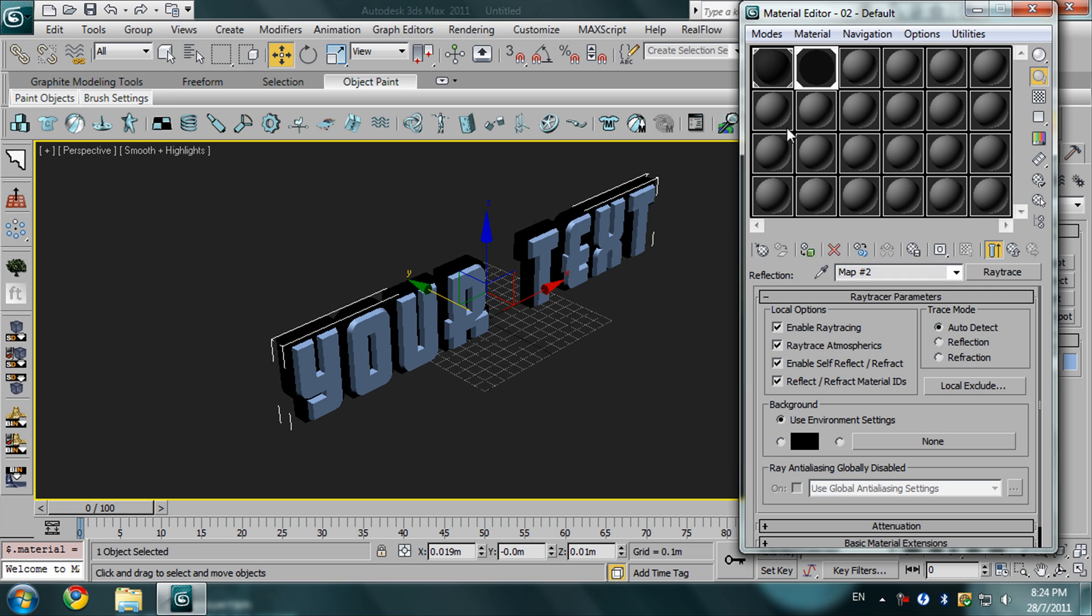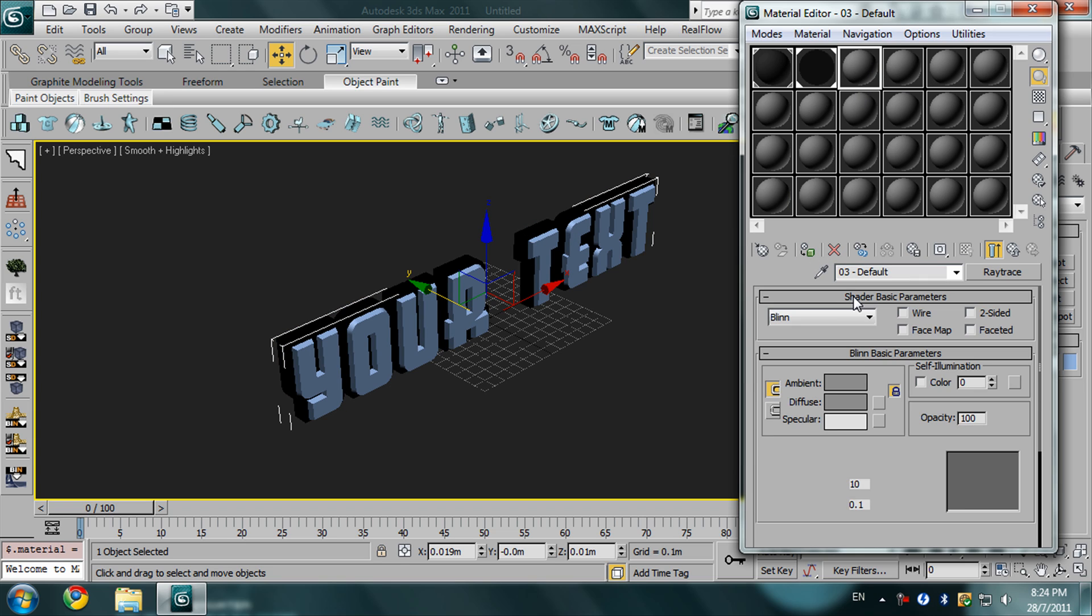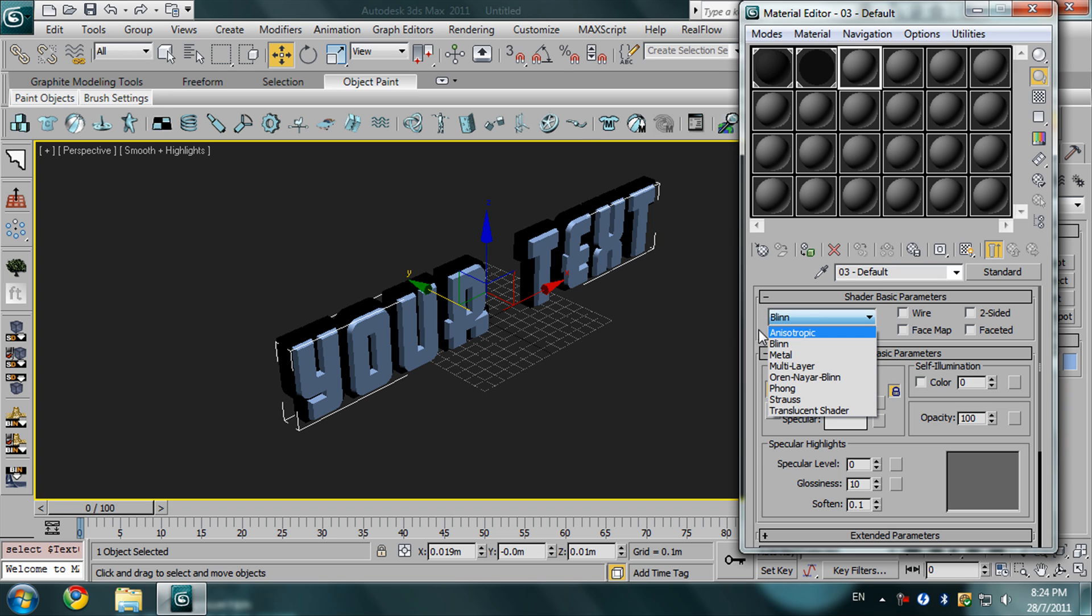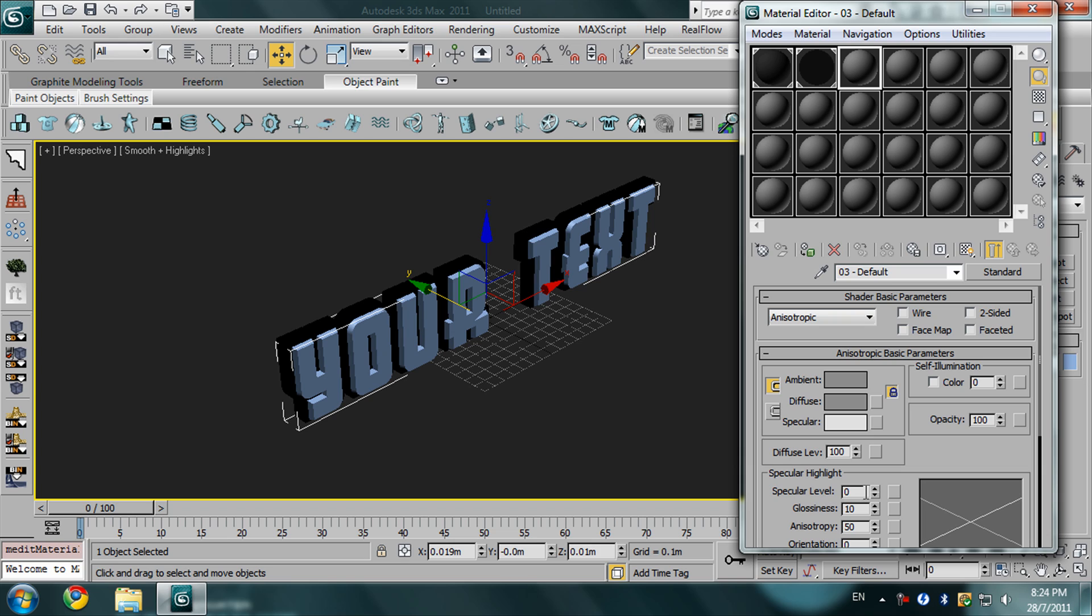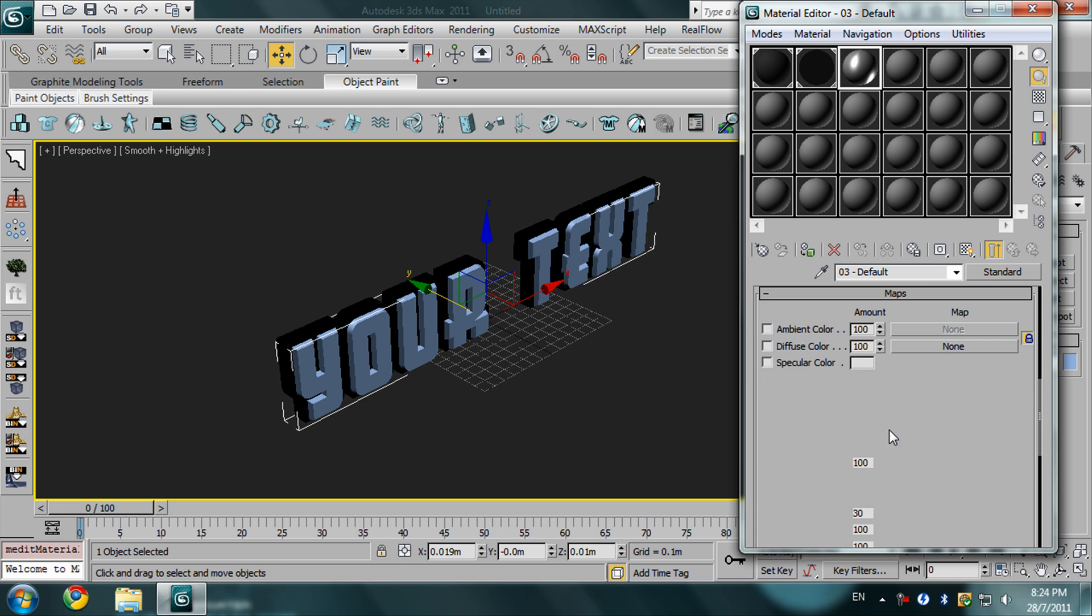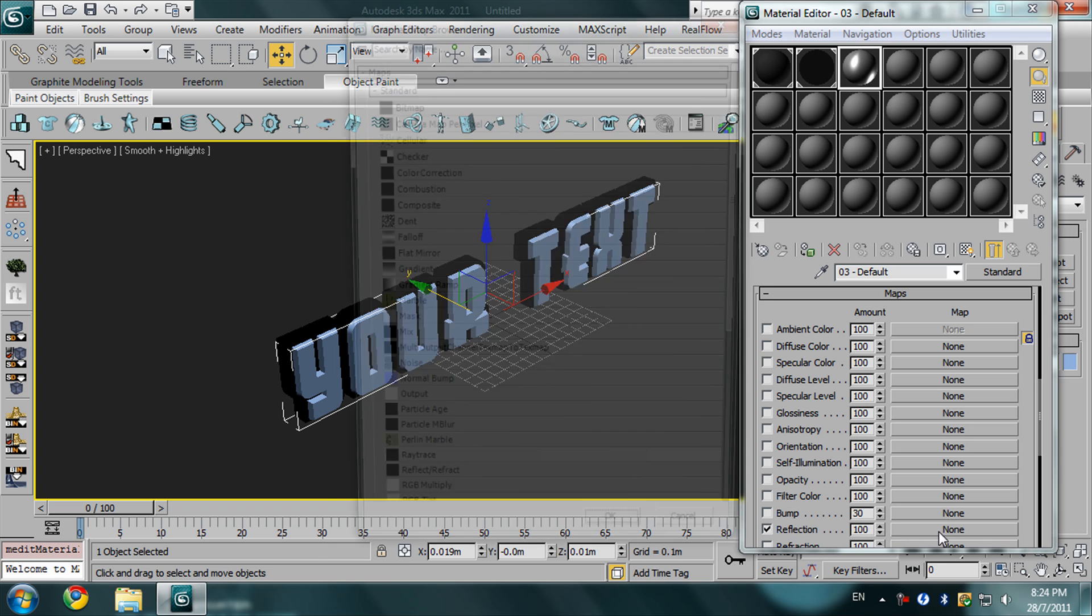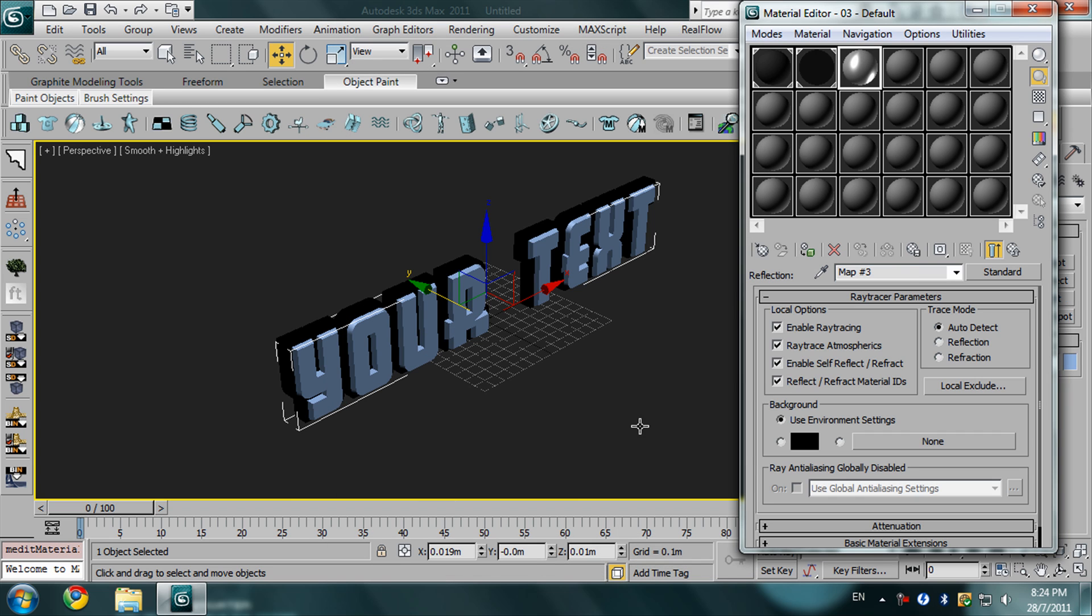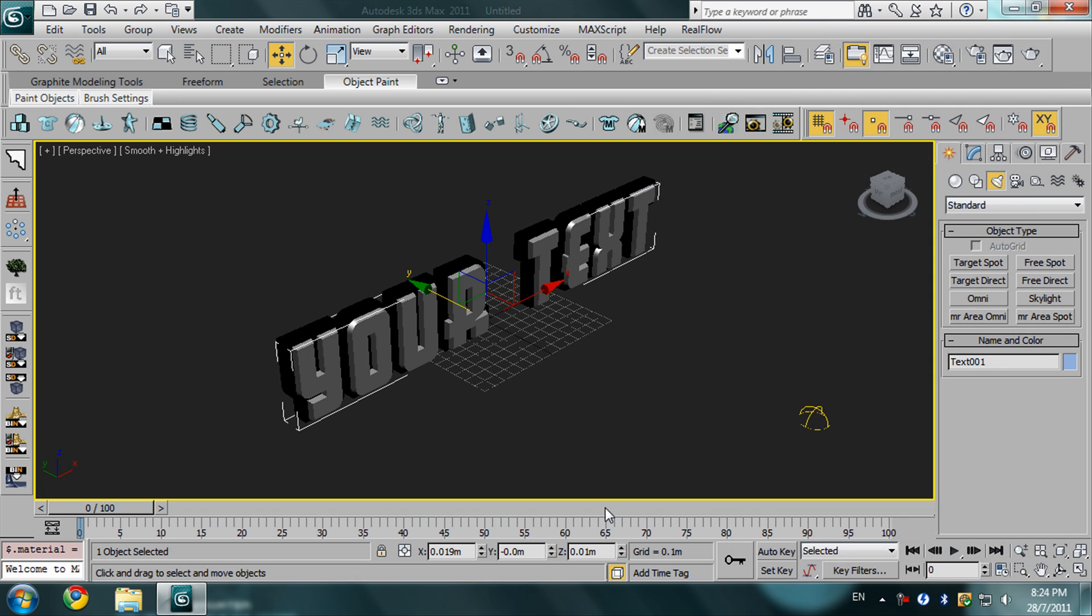For the front text, I'm going to choose this option. Here I'm going to type 150, and here 20. Go to maps, reflection, leave the amount 100, and select raytrace. You can click this button or drag.